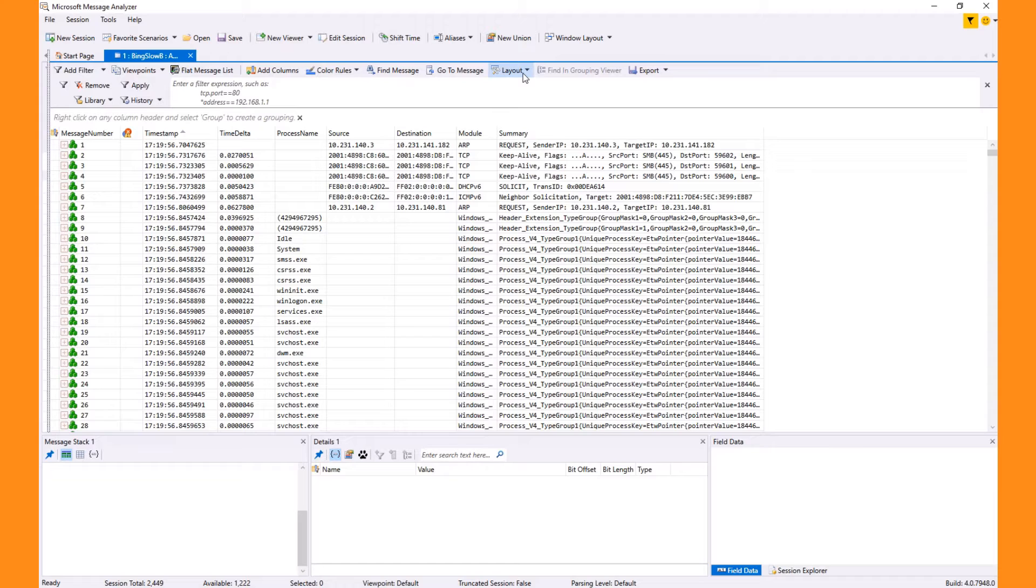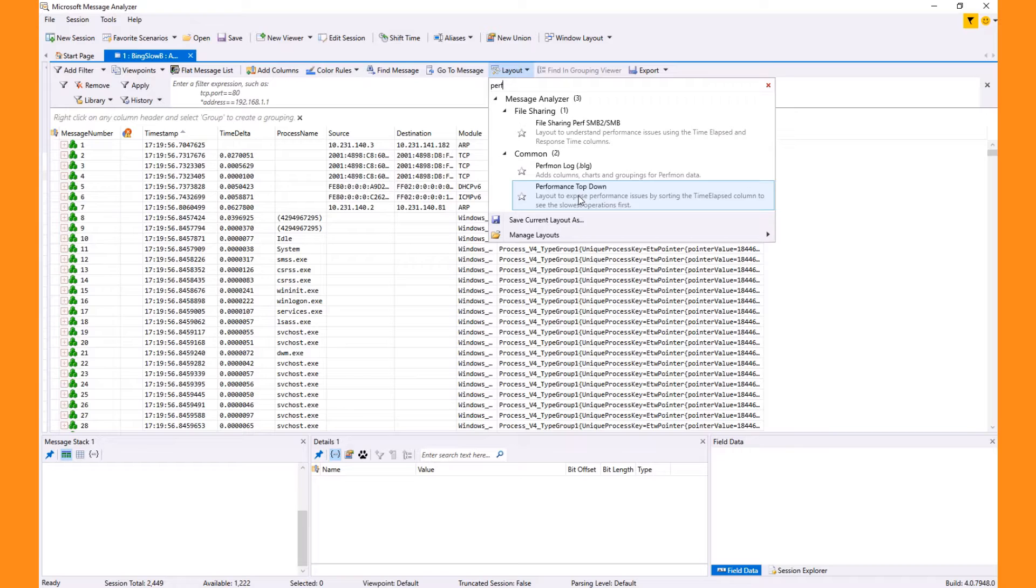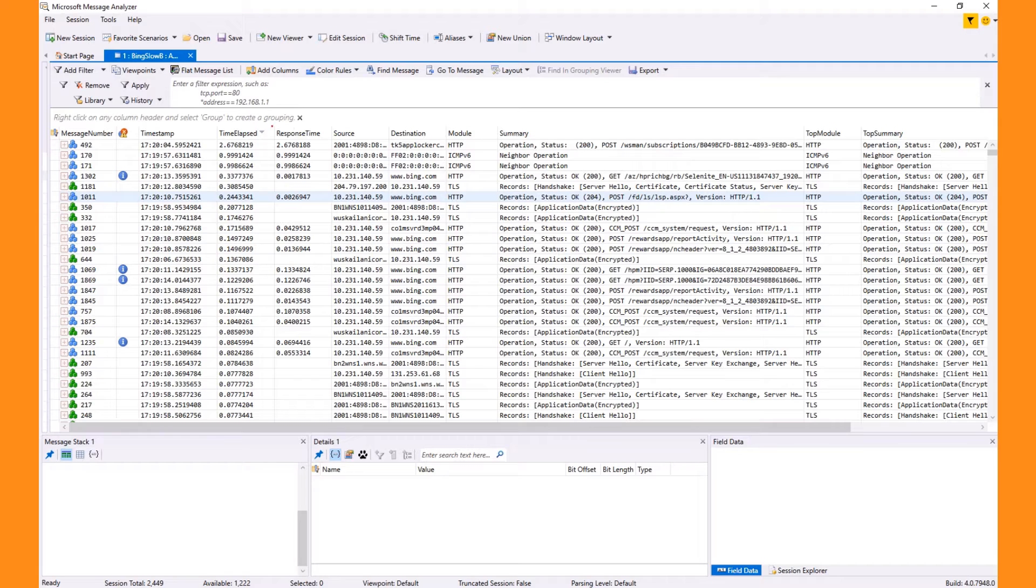We'll override the default analysis grid layout by selecting a different one called performance top down. I find it easy here to search to traverse the list. This layout replaces the time delta column with two columns called time elapsed and response time.